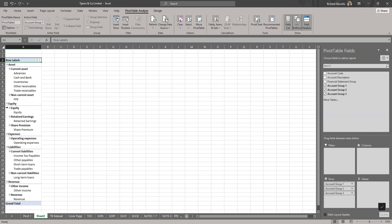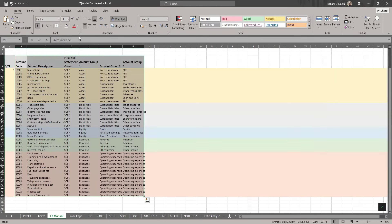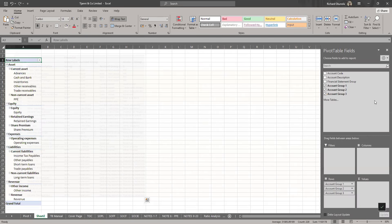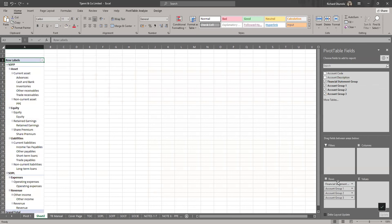Third row will now be grouping. We group them also. So what are the items that are under current assets? We have the advances, cash and bank, inventory, other payables like that. Under non-current assets we have PPE. Next thing is now to bring in our FS group. Let me check, FS group is SOFP and SOPL, okay. So let's bring FS group to somewhere here.